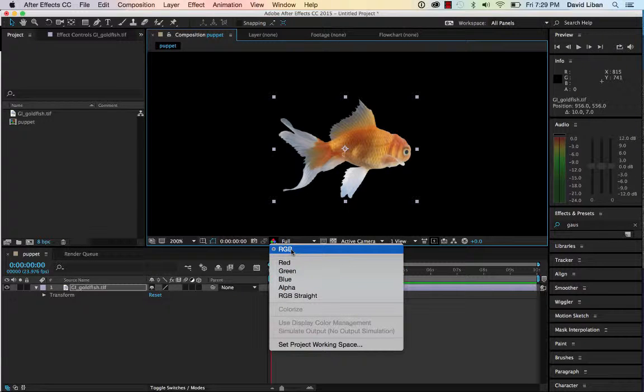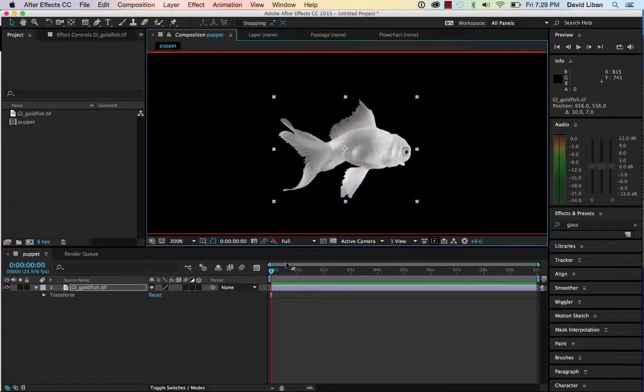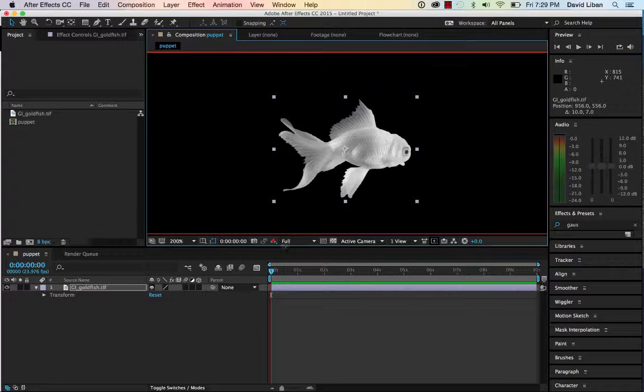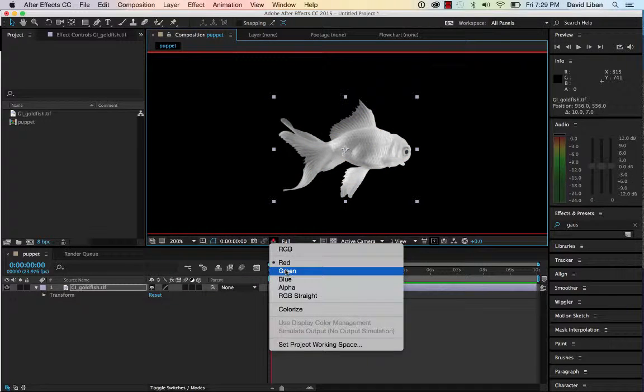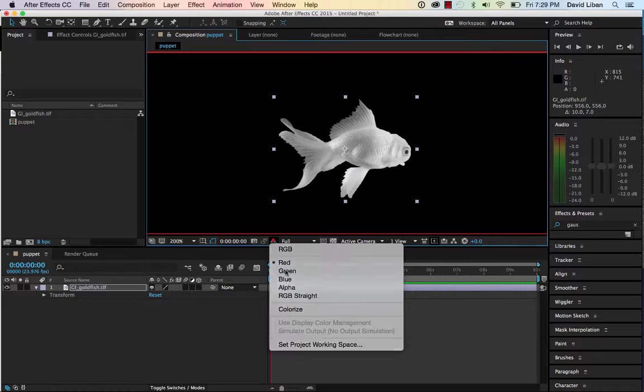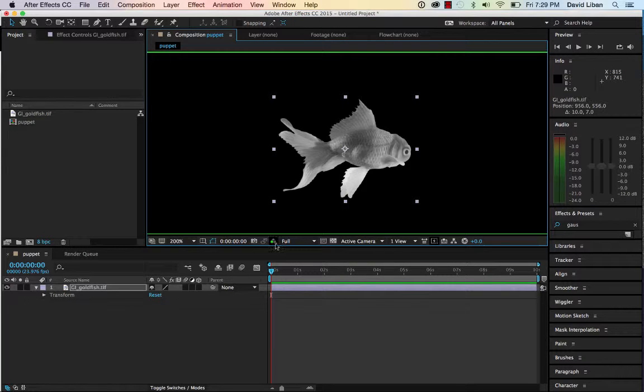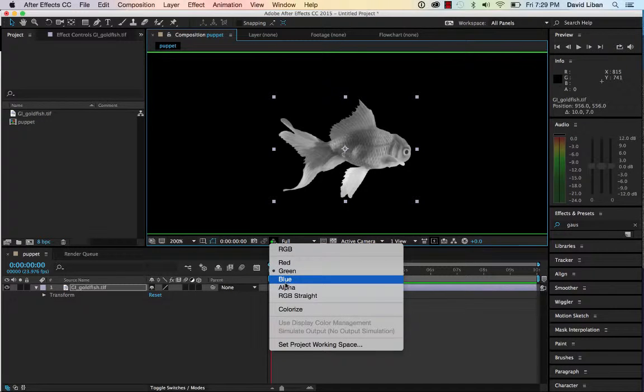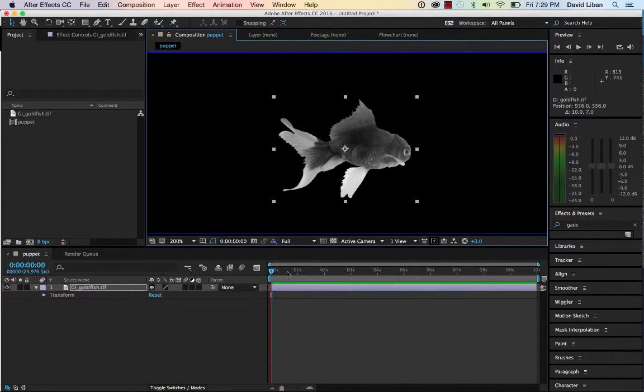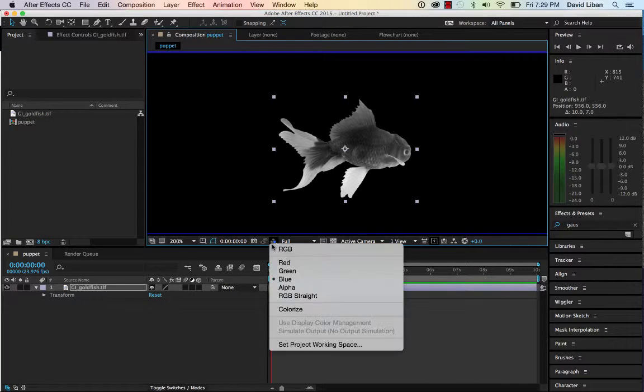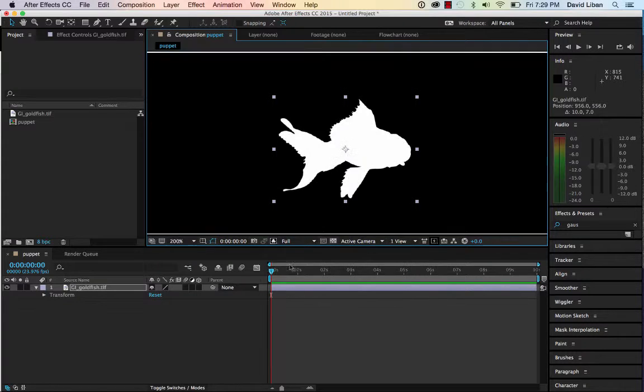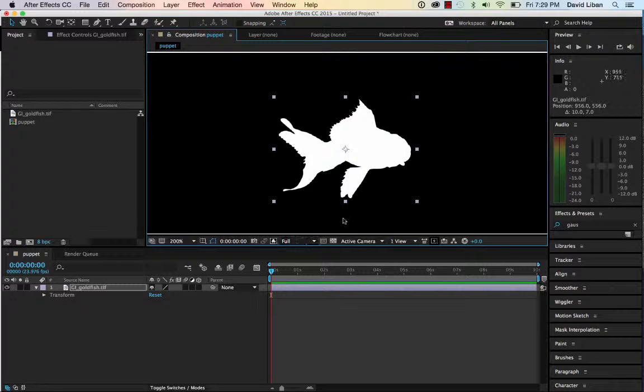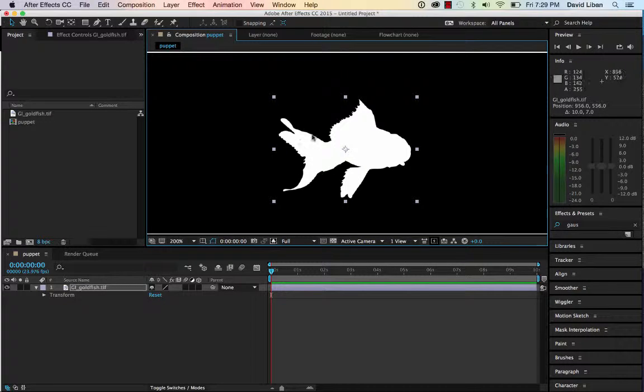So video is made up of red, green, and blue, and you can look at the individual channels to see what the luminosity is for each of the individual channels. Later on we're going to mess around with these in greater detail when we get into color correction, but this is what the alpha channel looks like.